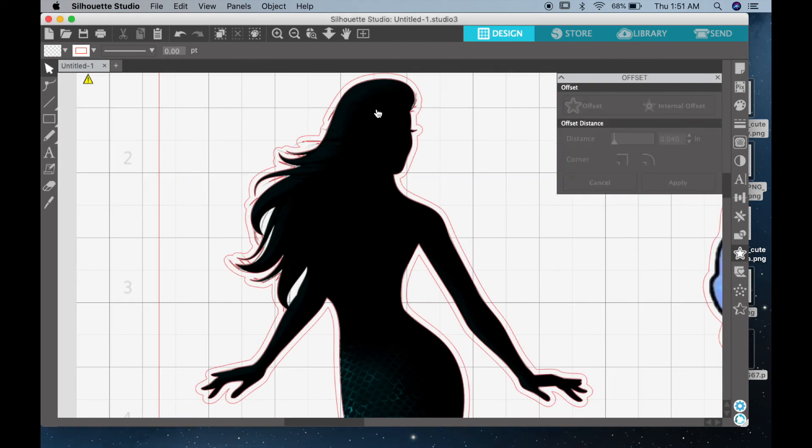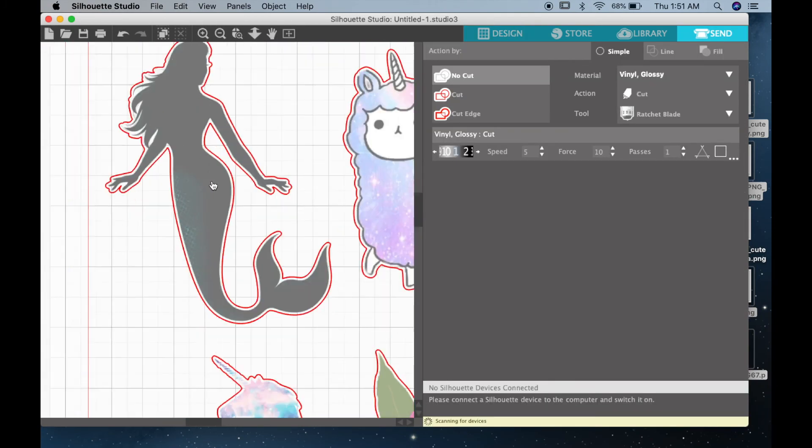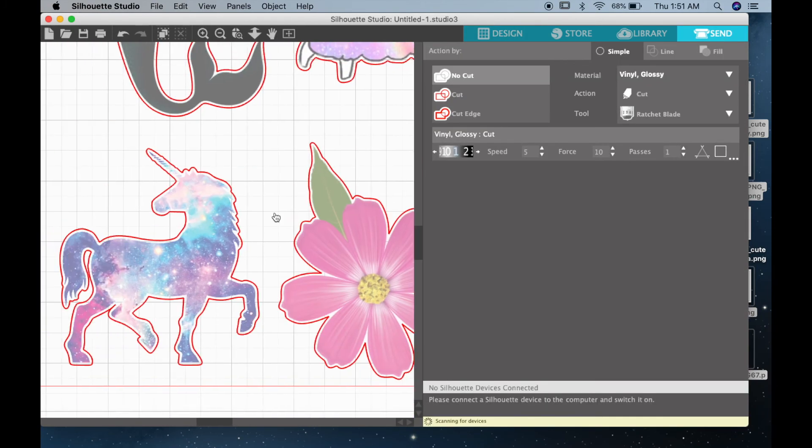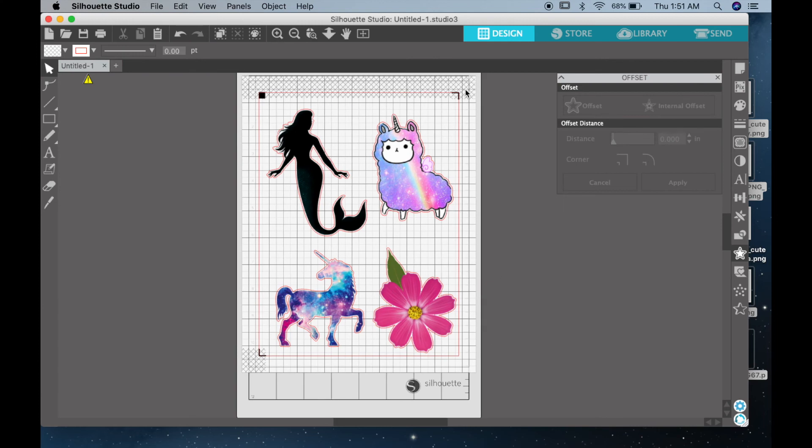If you want to double-check your cutting lines to make sure that they look right, all you have to do is click on send at the top right hand corner, and you'll be able to see the highlighted red marks.